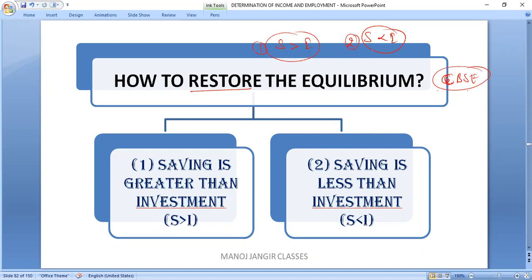I have observed that these questions were asked so many times in the CBSE examination, which makes it a very important topic. So again, it is a PPP topic — please prepare properly. The very first situation is when savings are more than investment.